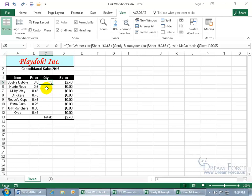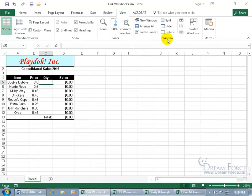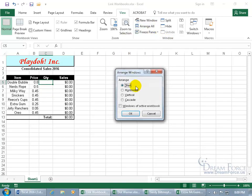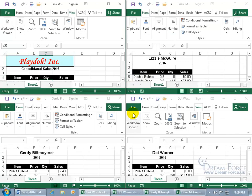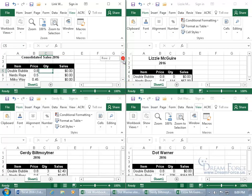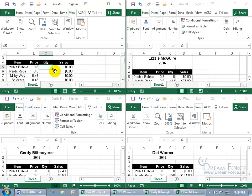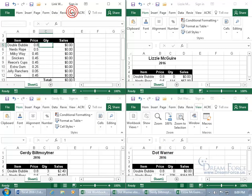Now of course this is only going to work if you have all the workbooks open that you want to link to. Another way you can go about doing this — let me clear that — is to come up to the View tab, go to the Window group, and click Arrange All. We can do Tiled and click OK. Now we can see them all at once. There's the workbook I want to pull all their cells into for Double Bubble. If I'm running out of room because my screen resolution is small, you can double-click really fast on any ribbon tab to collapse it and get a bit more room.